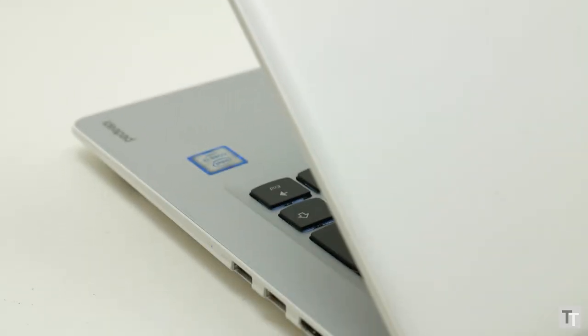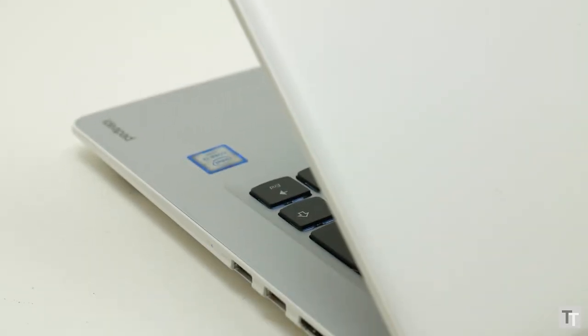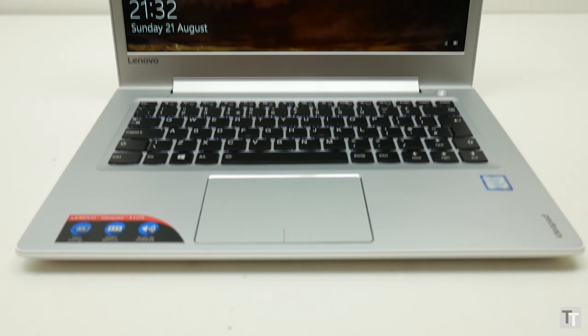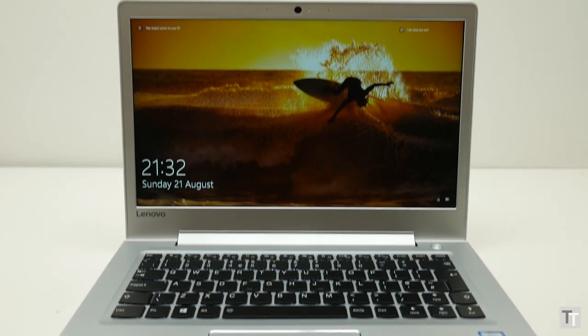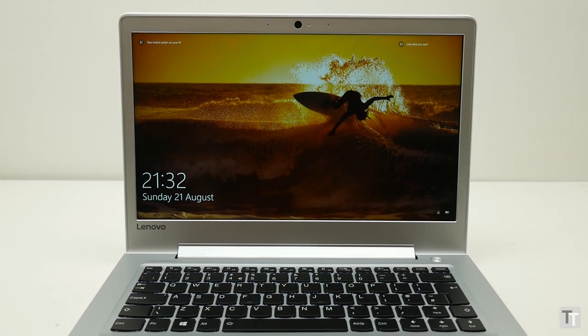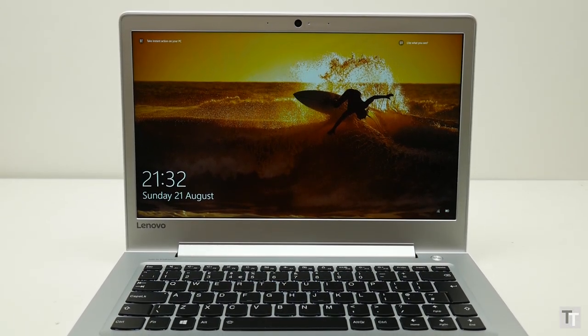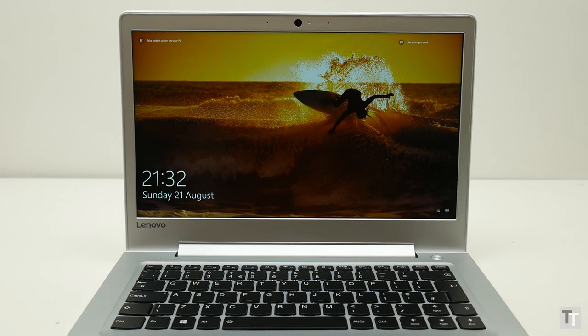It all starts with a nice design. A fetching pearlescent white outside is joined by a slab of aluminum on the inside and a matching silver surround for the screen. It's not ultrabook snazzy, but it's vastly superior to many laptops at this price.